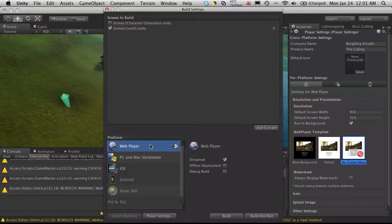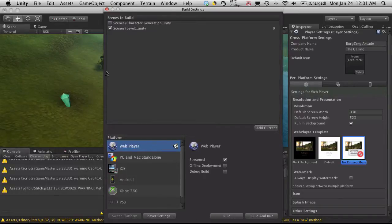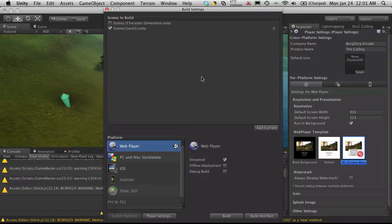And make sure you've selected web player. Now you may have to switch platforms and if you do, it's going to re-encode everything for you. So it could take a little while. But after you've done that,